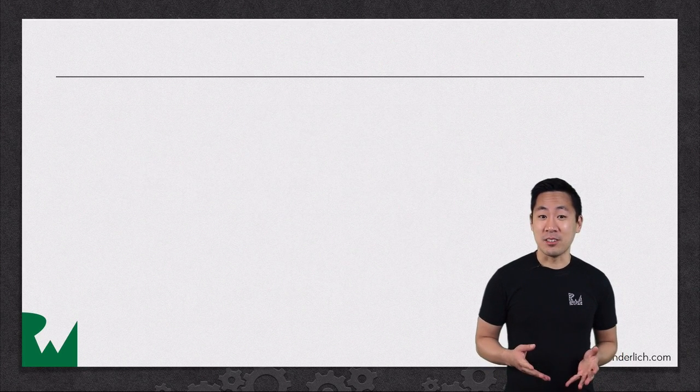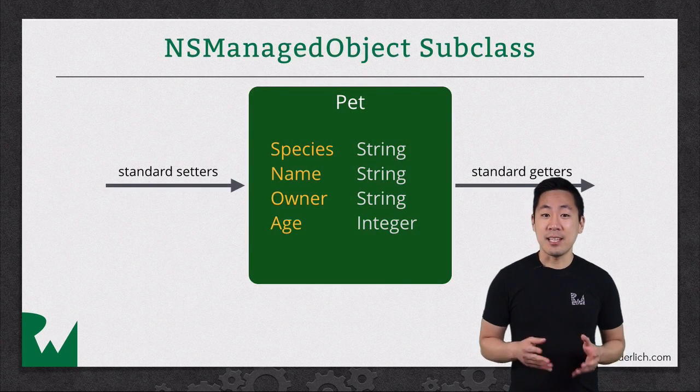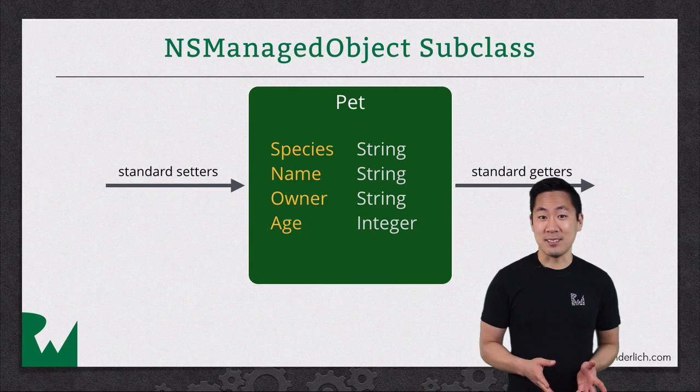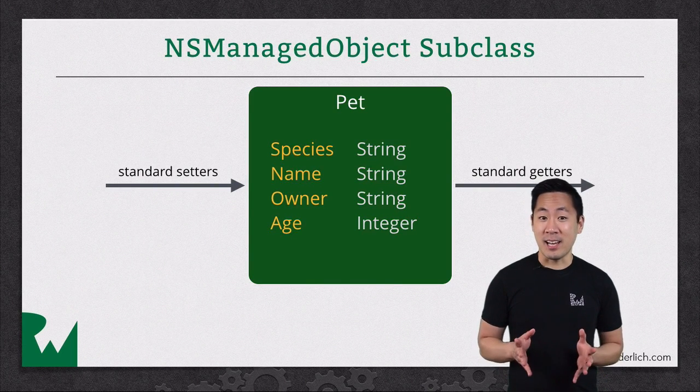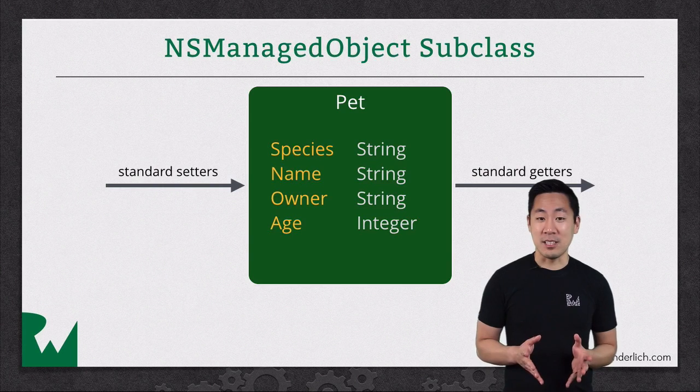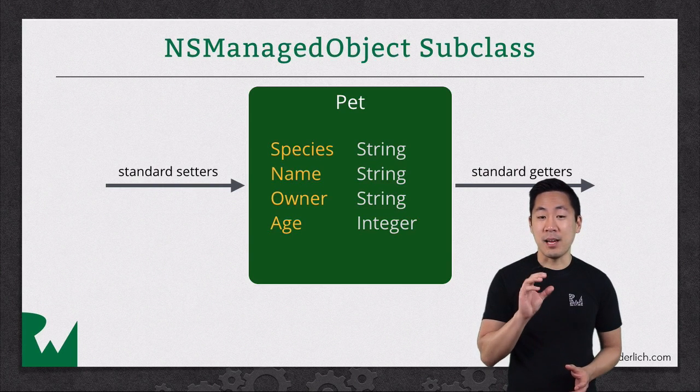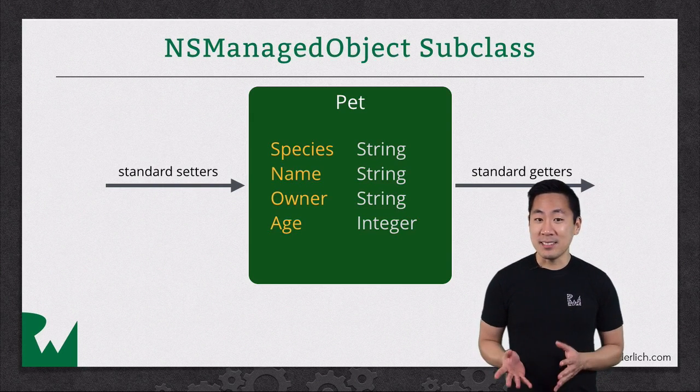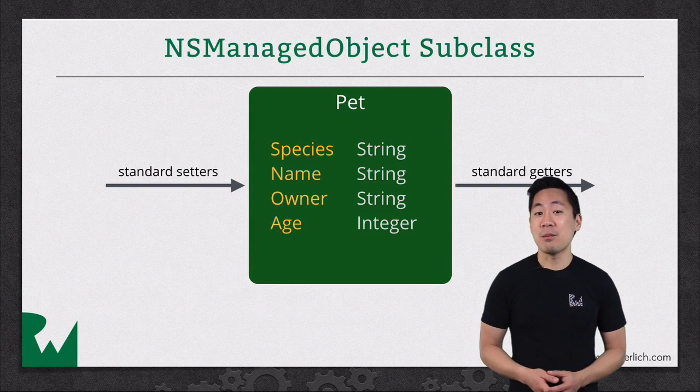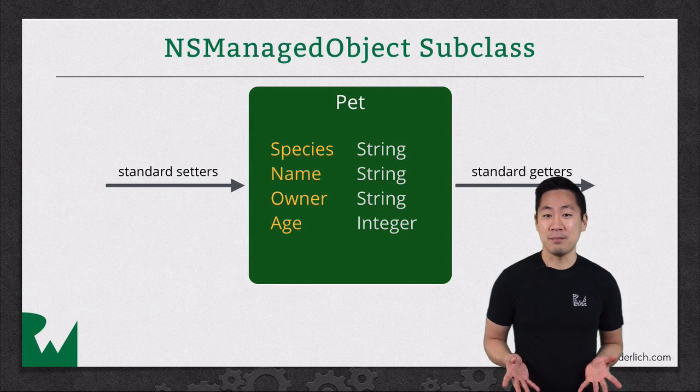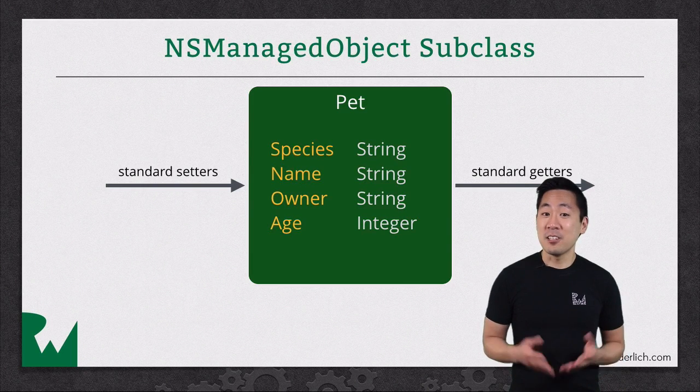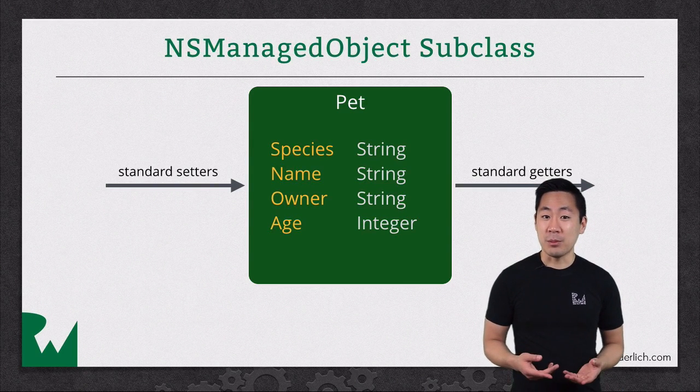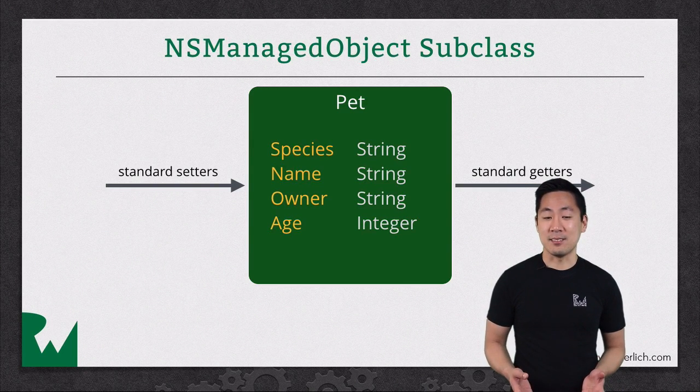To make things easier, you can have Xcode generate NSManagedObject subclasses. This will create a class with the same name as your entity with each attribute set up as a property. That means you can get and set data easily with the comfort of Swift's type safety. As a bonus, that also means you can add your own helper properties and methods to these classes.